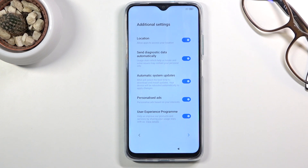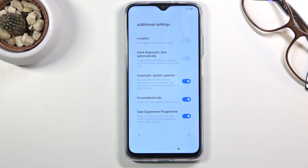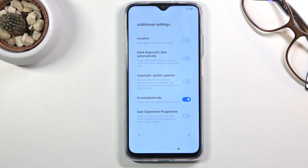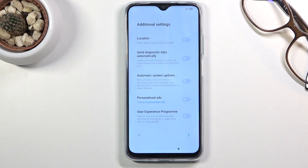We have some additional settings. Location we already disabled; sending diagnostic data automatically — if you don't like it you can disable it; automatic system update is completely up to you; user experience programs is something I don't want personally. I disabled all of them without any problem. Then there's personalized ads — ads that basically spy on you based on what you search for on your device. It asks 'are you sure you want to disable this?' and yes, I am fairly certain I don't like this.